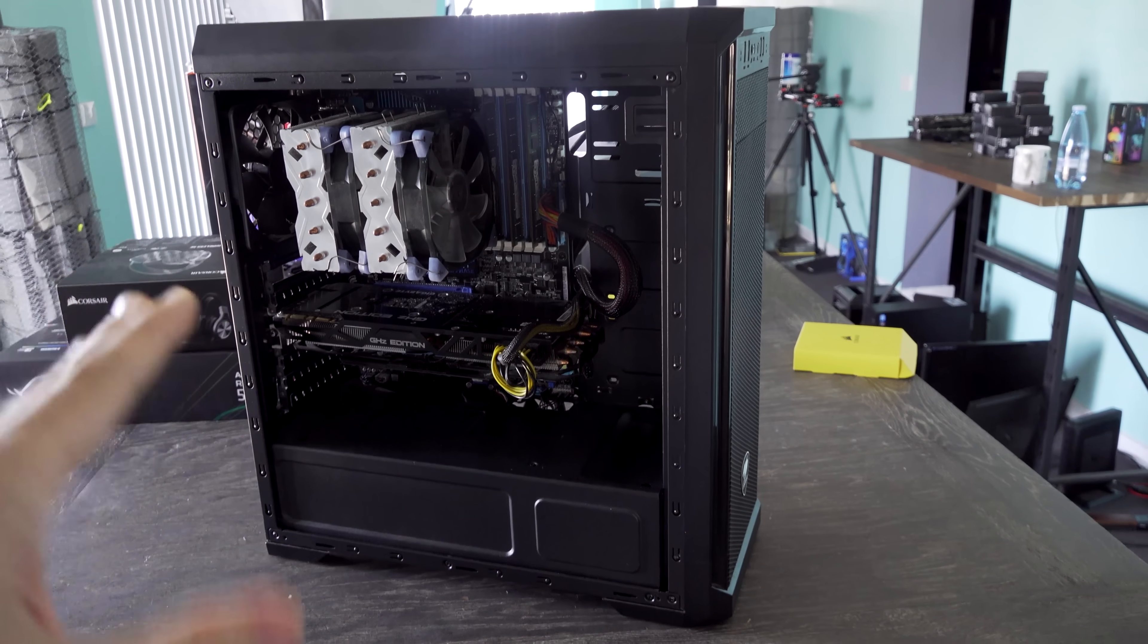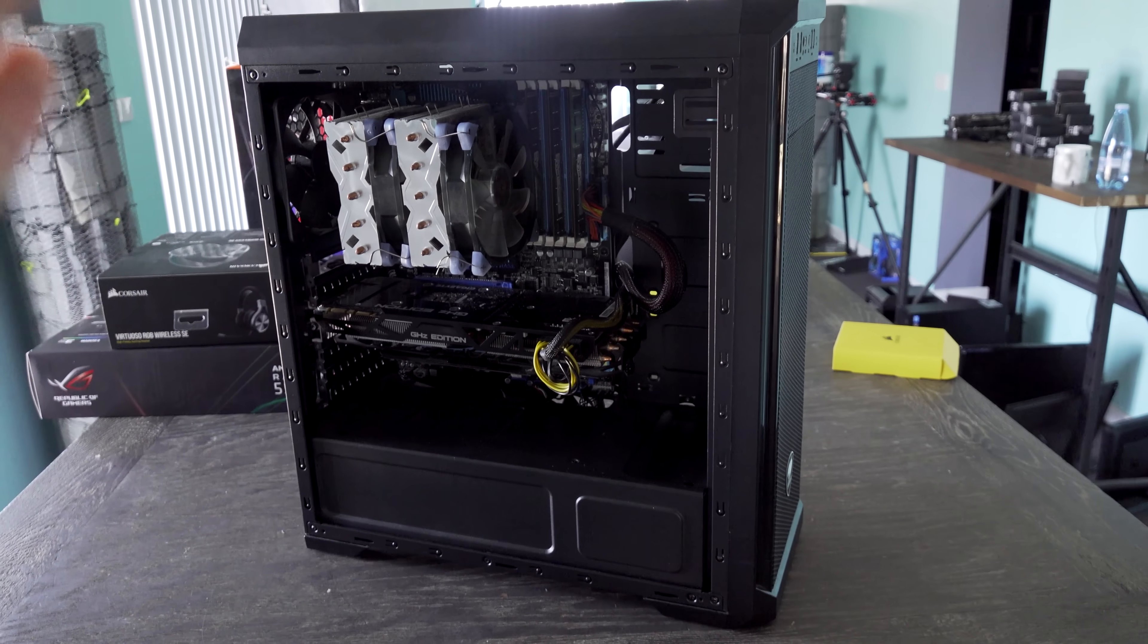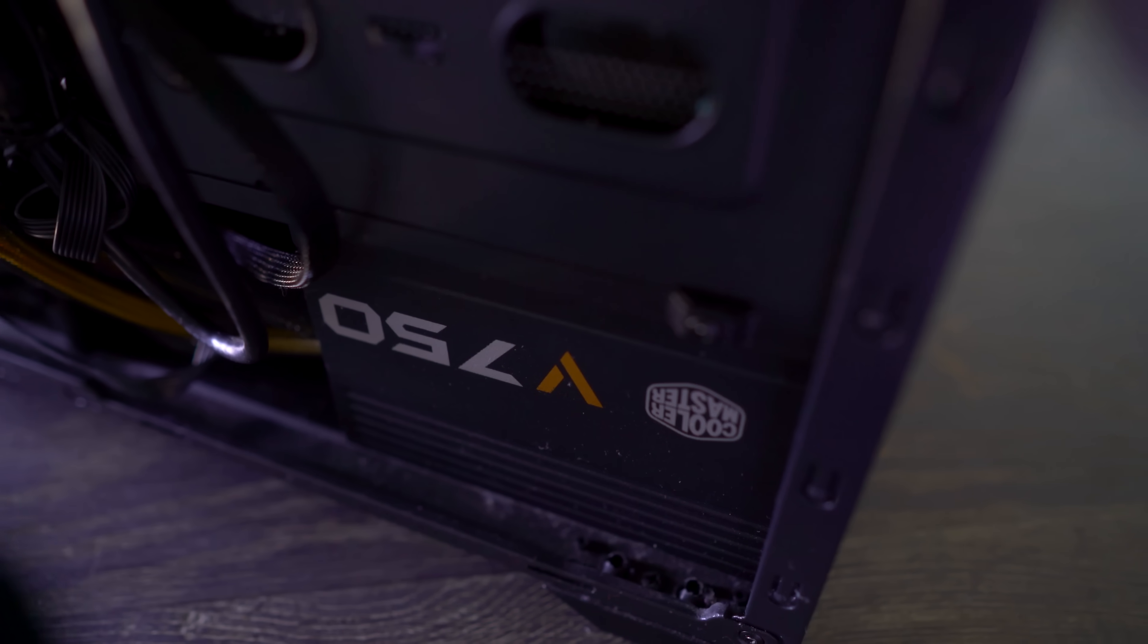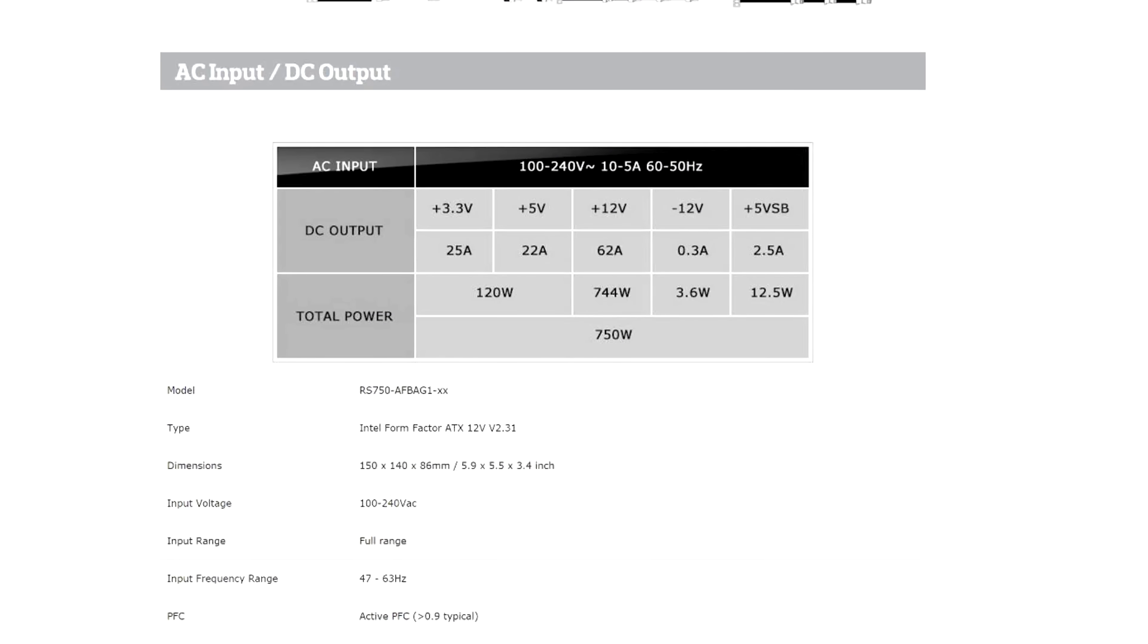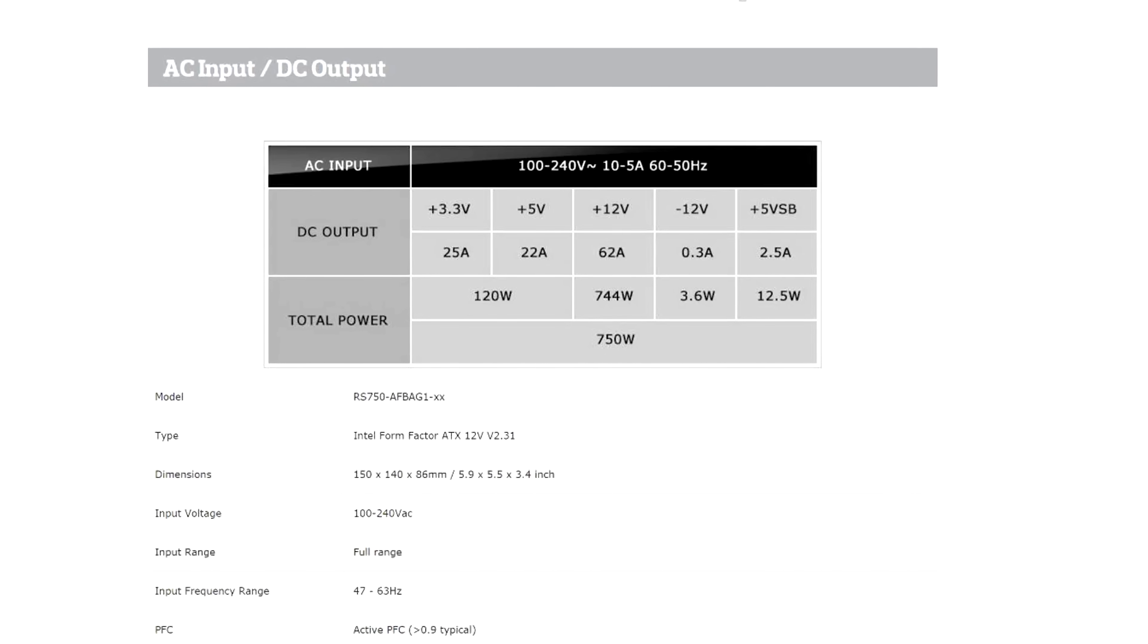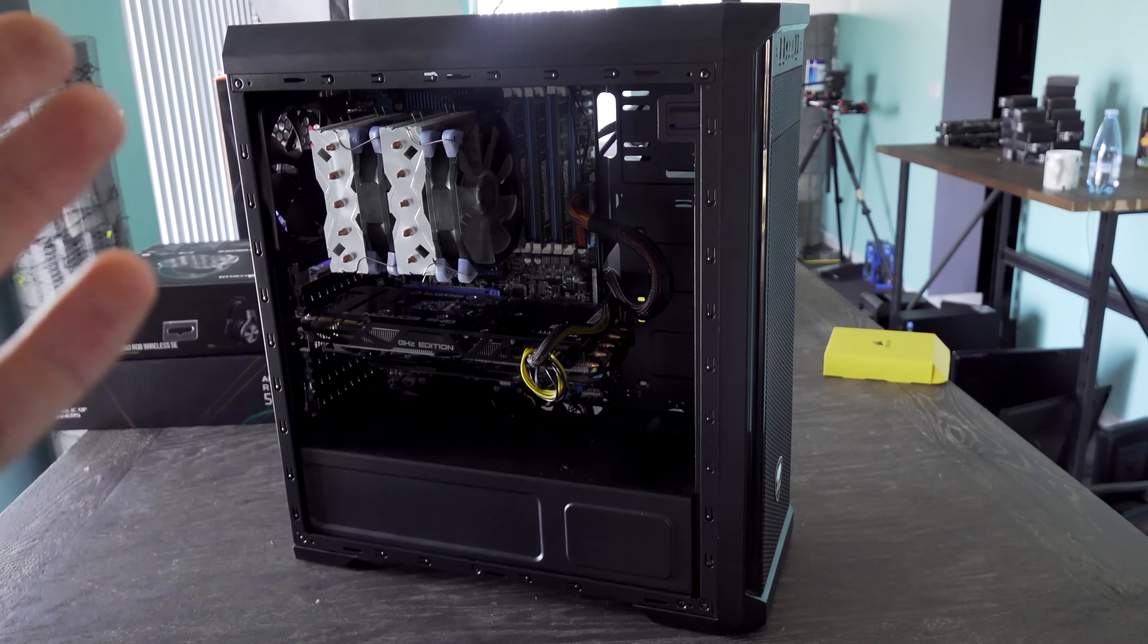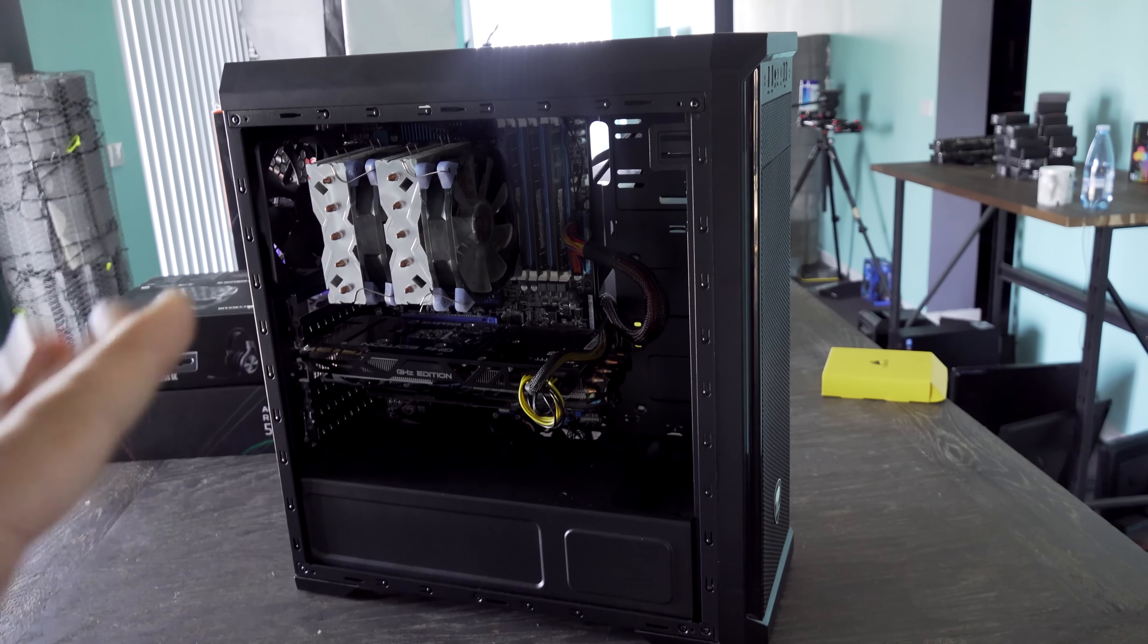But first things first, they said that they thought it was the power supply. And basically, I'm doubting it is the power supply because we're using a V750 from Cooler Master. This is a gold rated power supply. It's got more than enough power, and it's actually a very high quality power supply. So basically, if a power supply is giving out power to a computer, usually most of the time, that's not going to be the problem.